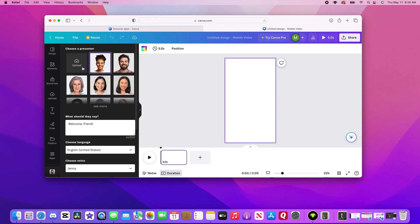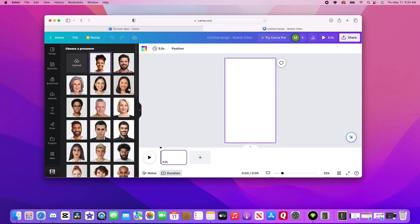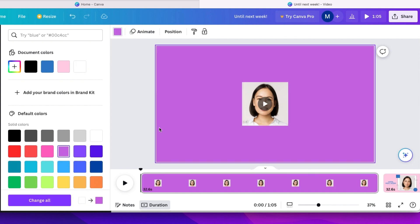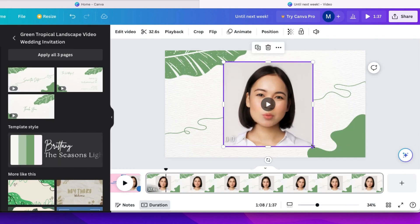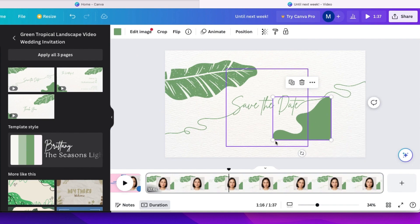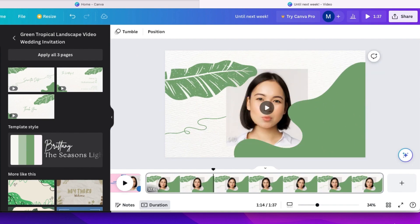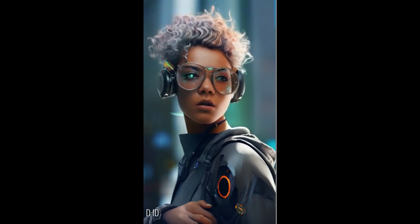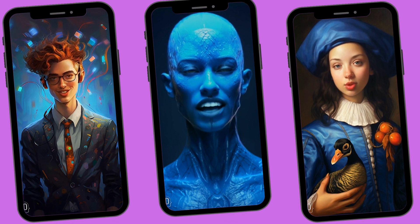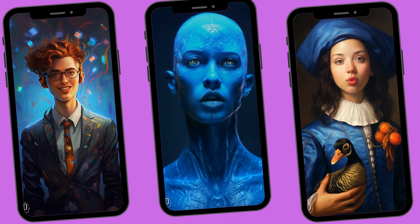These default presenters look pretty generic and corporate, and if you add them to a Canva design, they'll have this background, which isn't super helpful. You can always bring the videos into other designs to jazz them up a bit, but we want a portrait mode video that takes up the full screen without boxes.